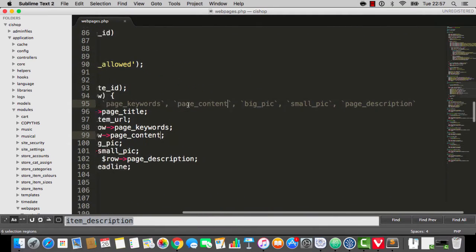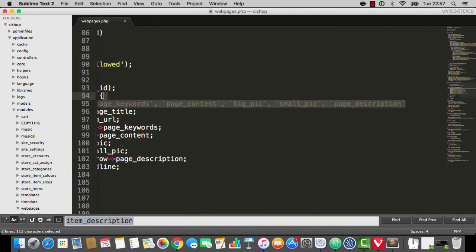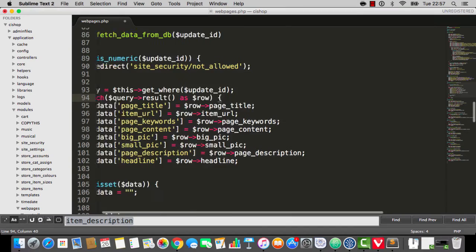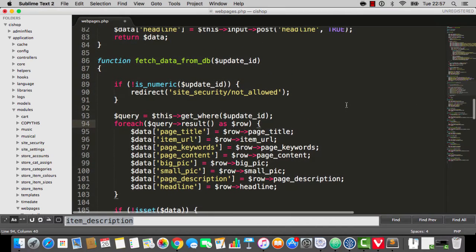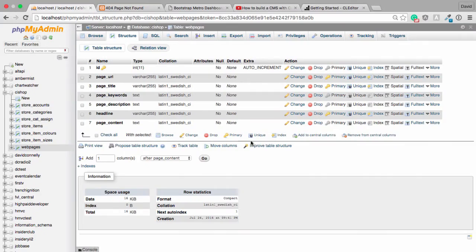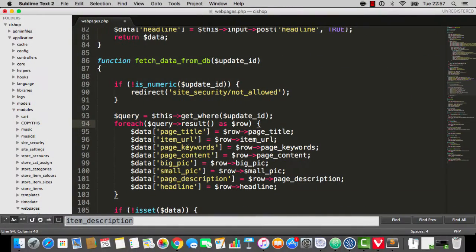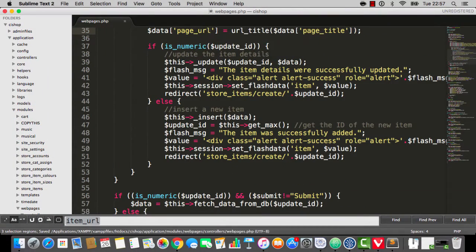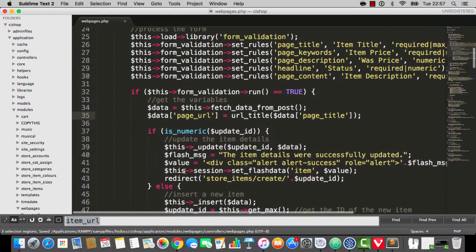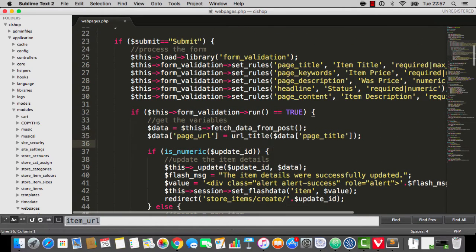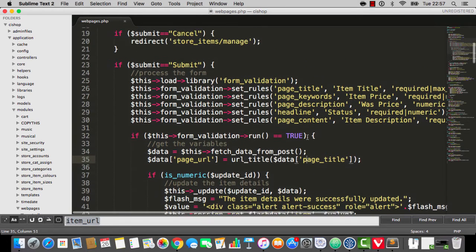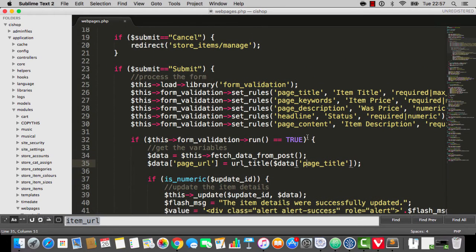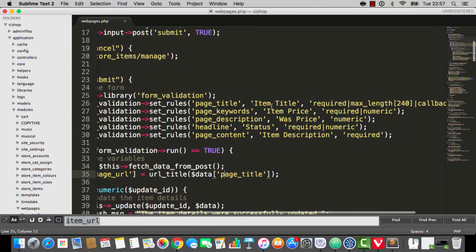So you can see that I've changed all of the things. Now, this doesn't quite make sense, so let me just doubly check everything. Item URL is going to change to page URL. And page URL equals URL title page title. That's actually 100% correct. Everything's kind of coming together.